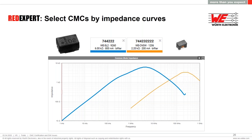We also have the Red Expert tool — an online tool available on our website — that lets you compare a couple of components and see what is the ideal component for your application.